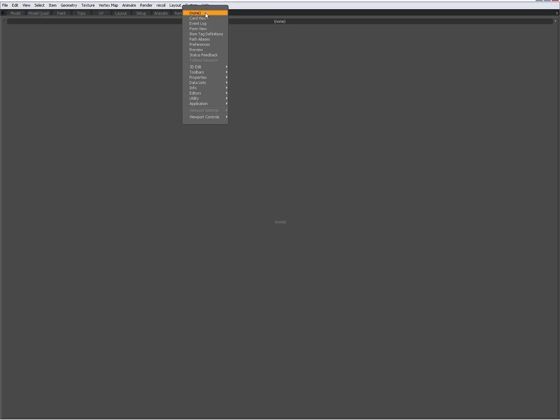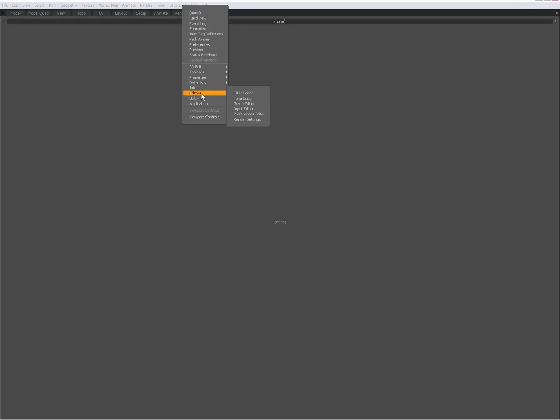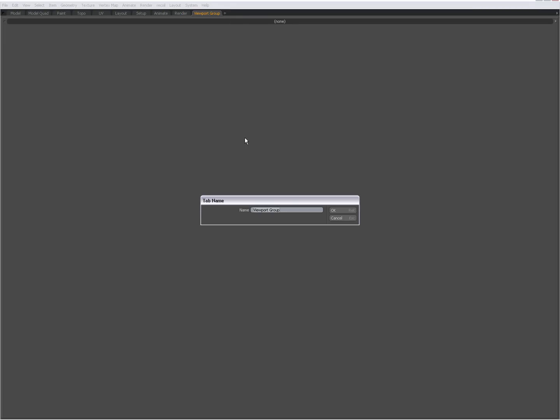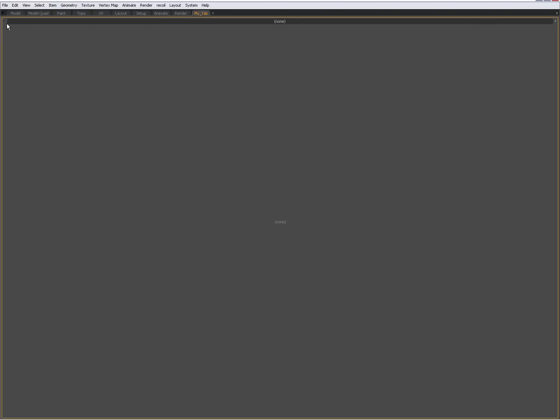I can give it a name by right-clicking on it and choosing Viewport Controls > Rename Tab. For instance, I'll call it 'My Tab' — and I've renamed it. First of all, I'm going to go to the left upper corner.